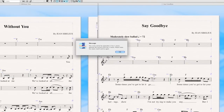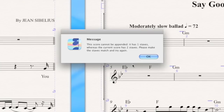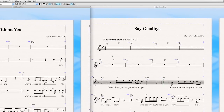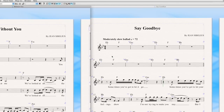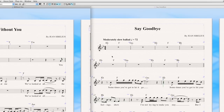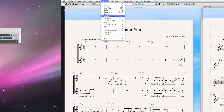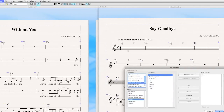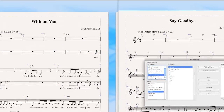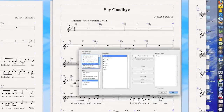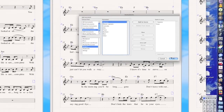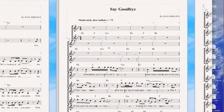Sibelius warns me the score cannot be appended — there's one staff in one score whereas the current score has two staves. So what you need to do, if you're dealing with different sets of instruments, is make sure you have essentially the largest common denominator and make sure all the scores have the same number of instruments. So go to this file and say Create Instruments — shortcut is I. Add to Score.